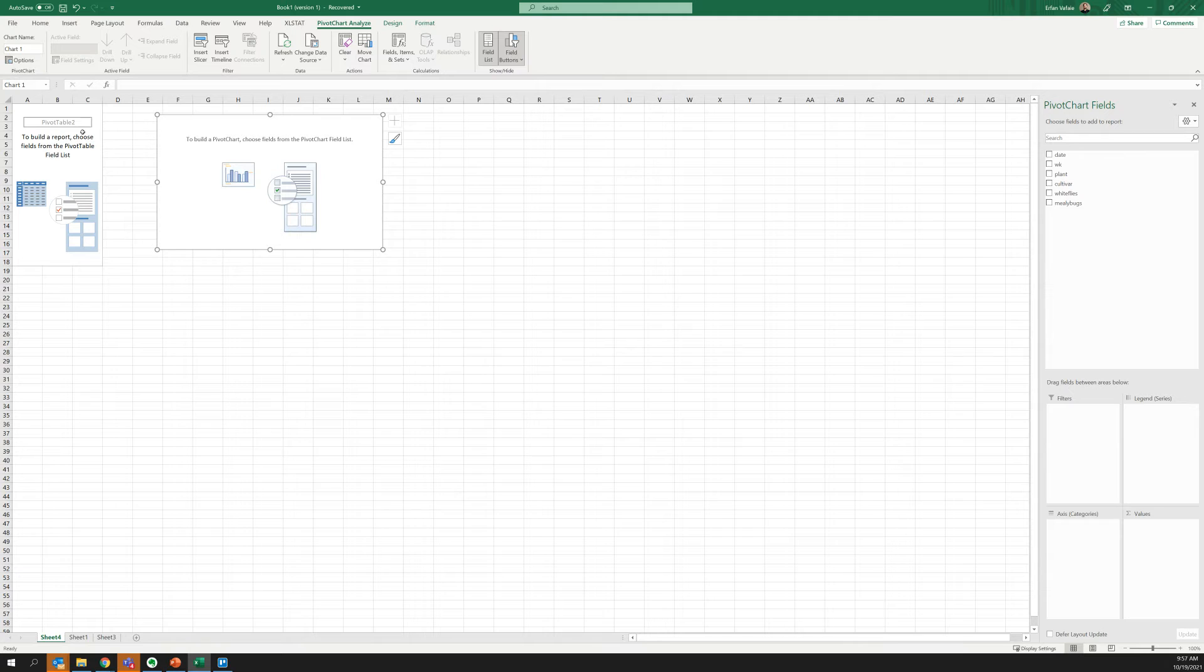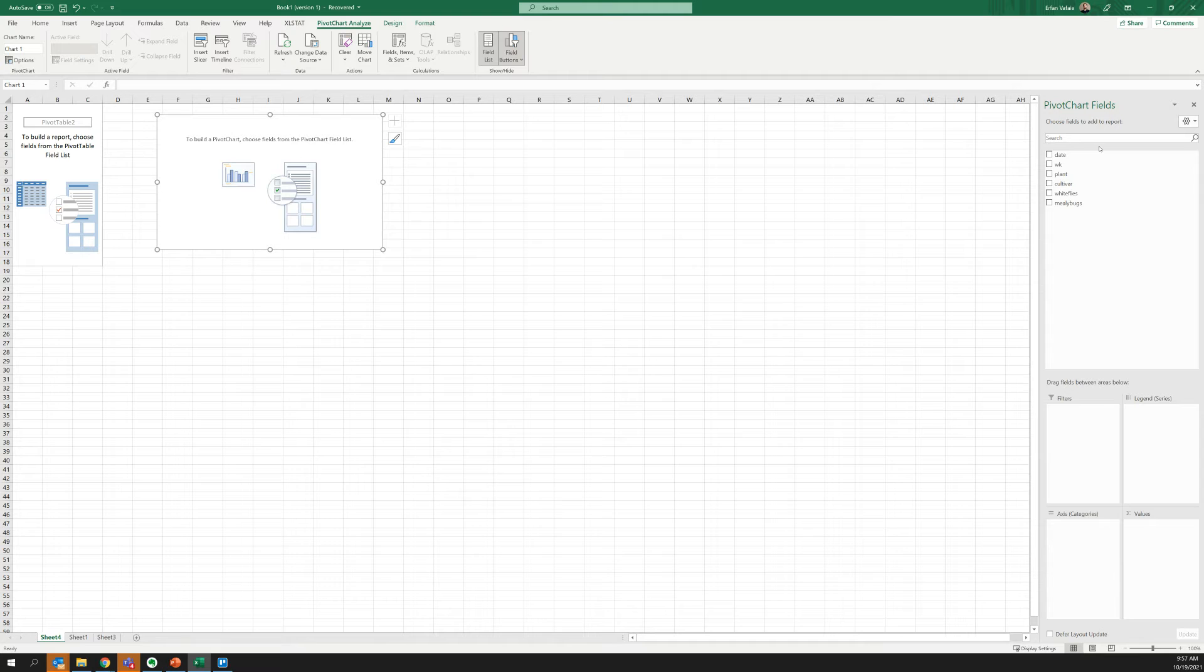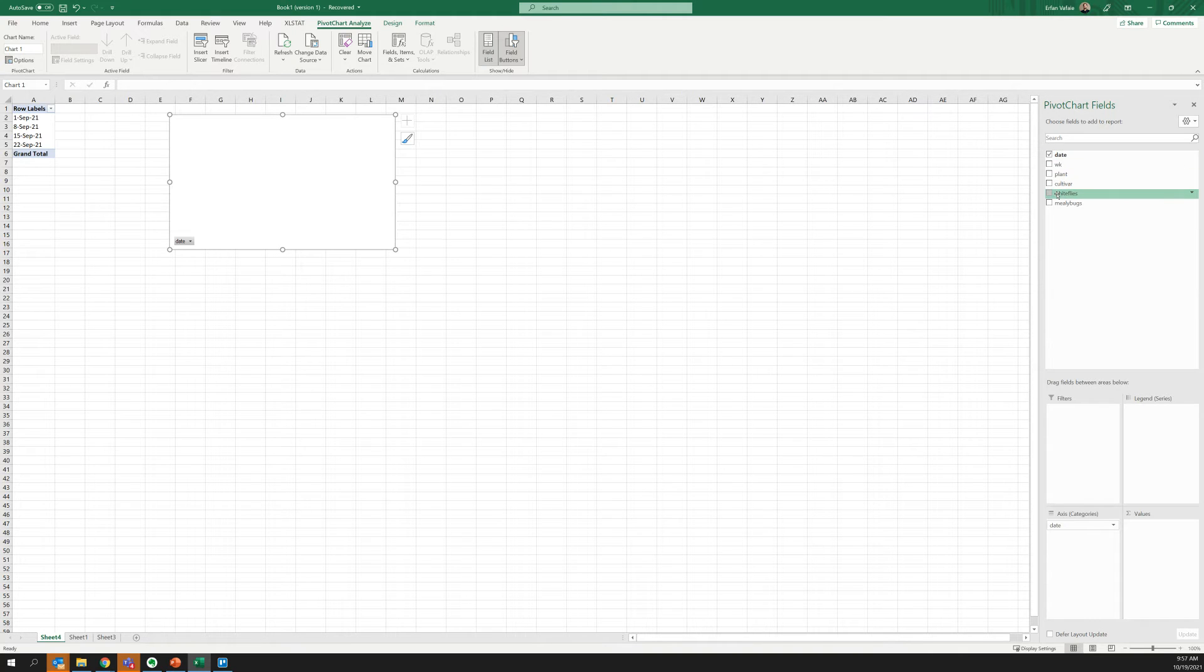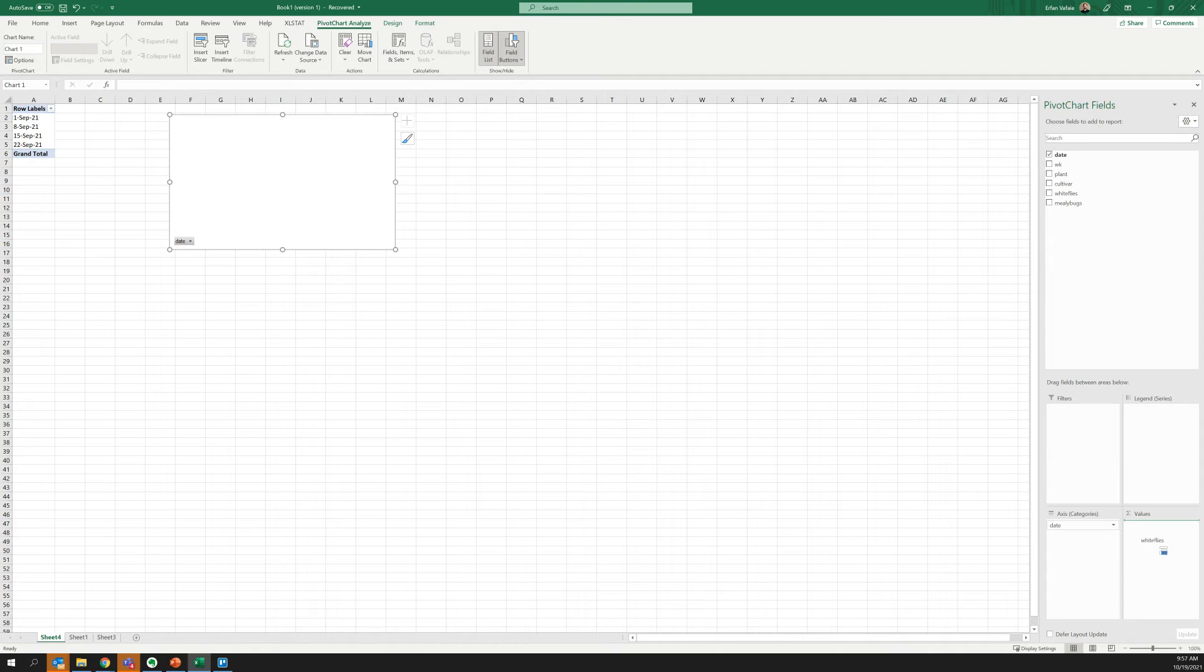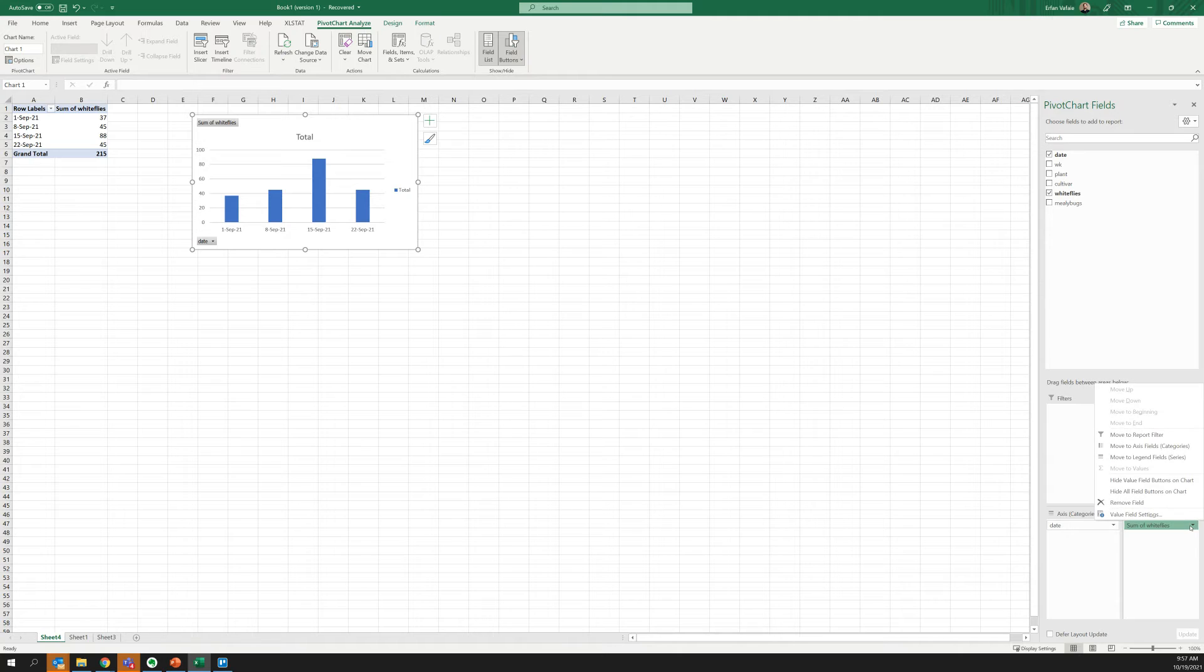You can see now it gives two separate little fields here. One is for a pivot table and one is for the chart. From here, we can start to tell Excel how we want to view our data. In this case, I want to look at the change in whitefly numbers over time. So I can check this date on the left side. And whiteflies, I'm actually going to click and drag over to this values box in the very bottom right.